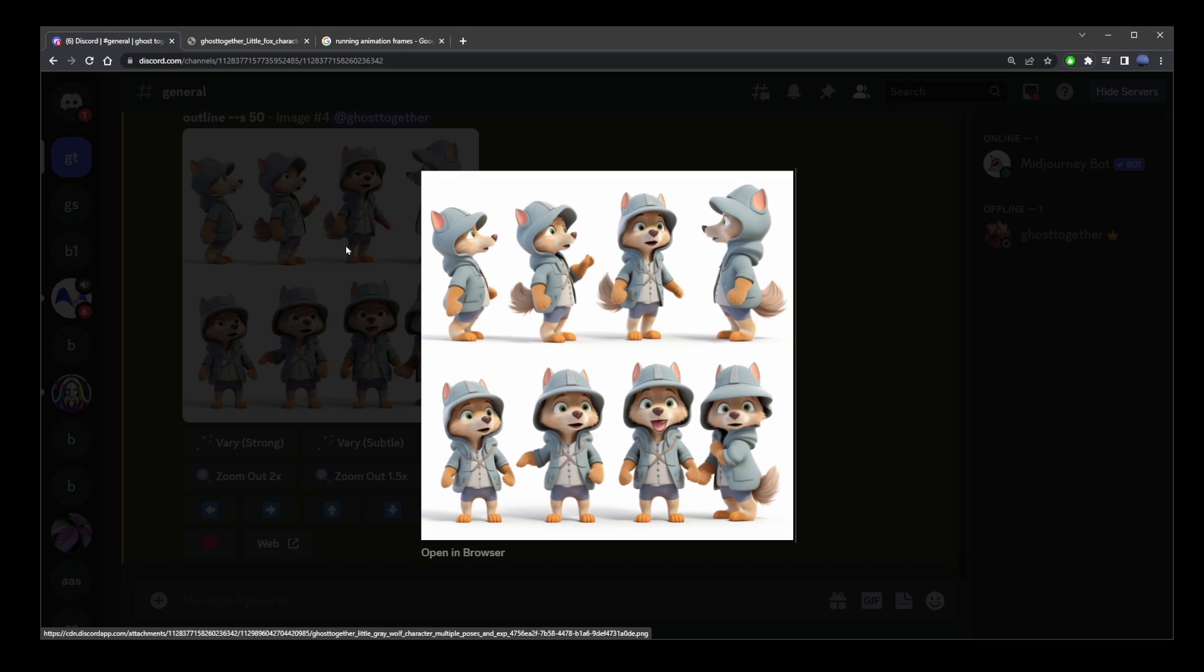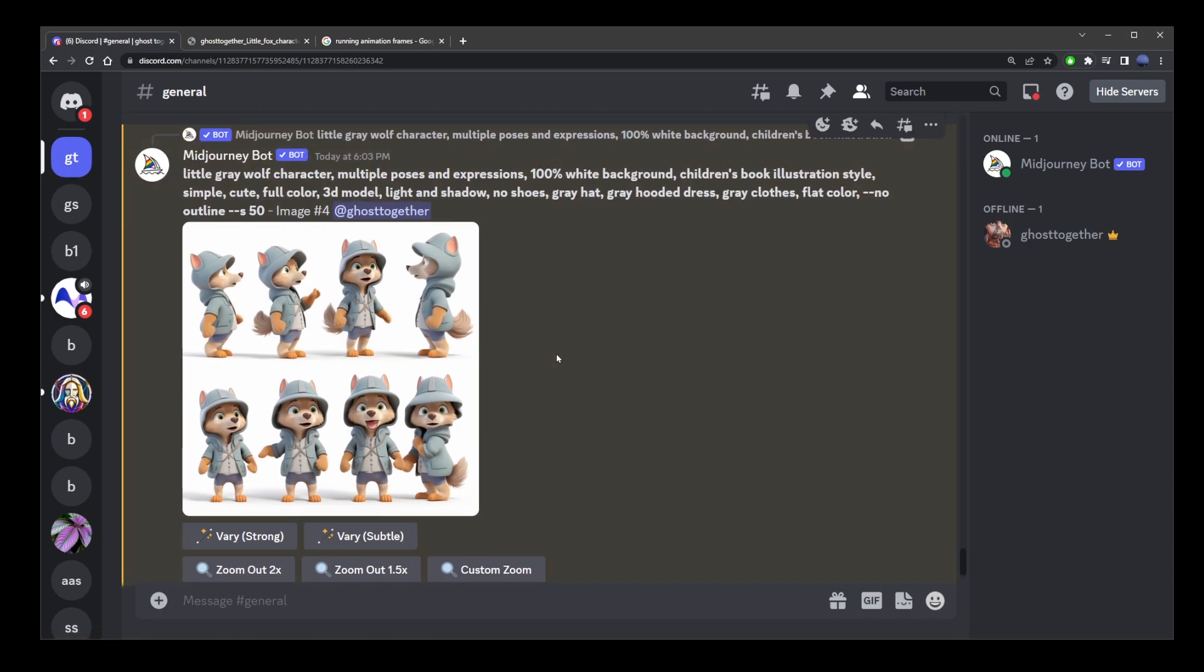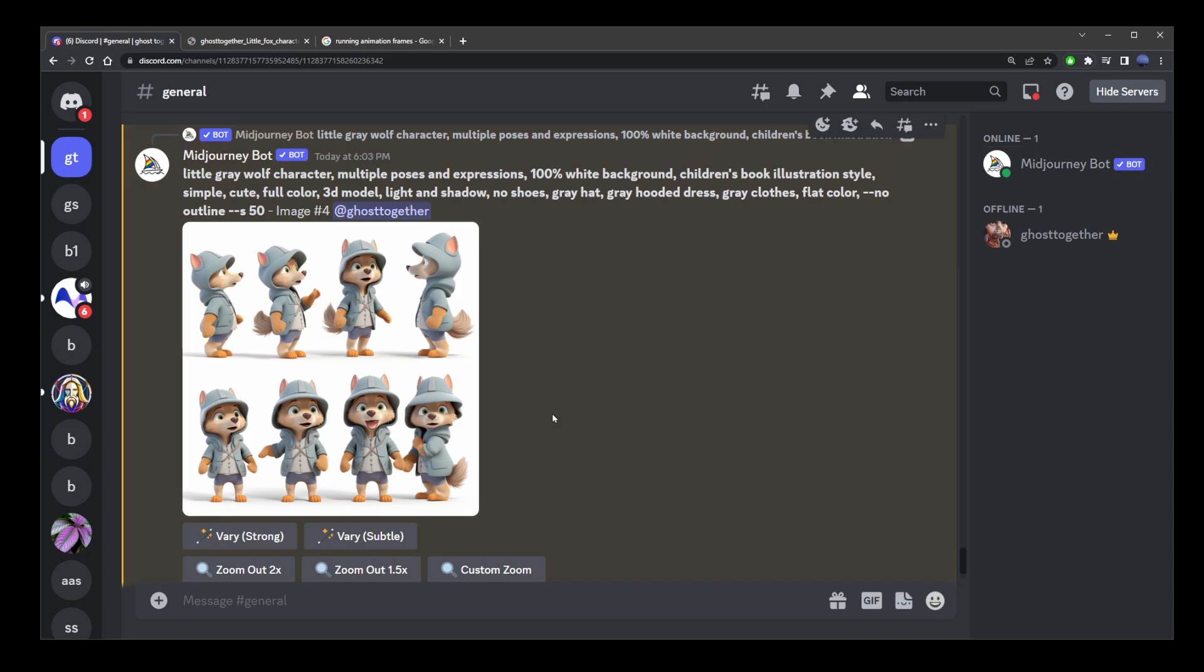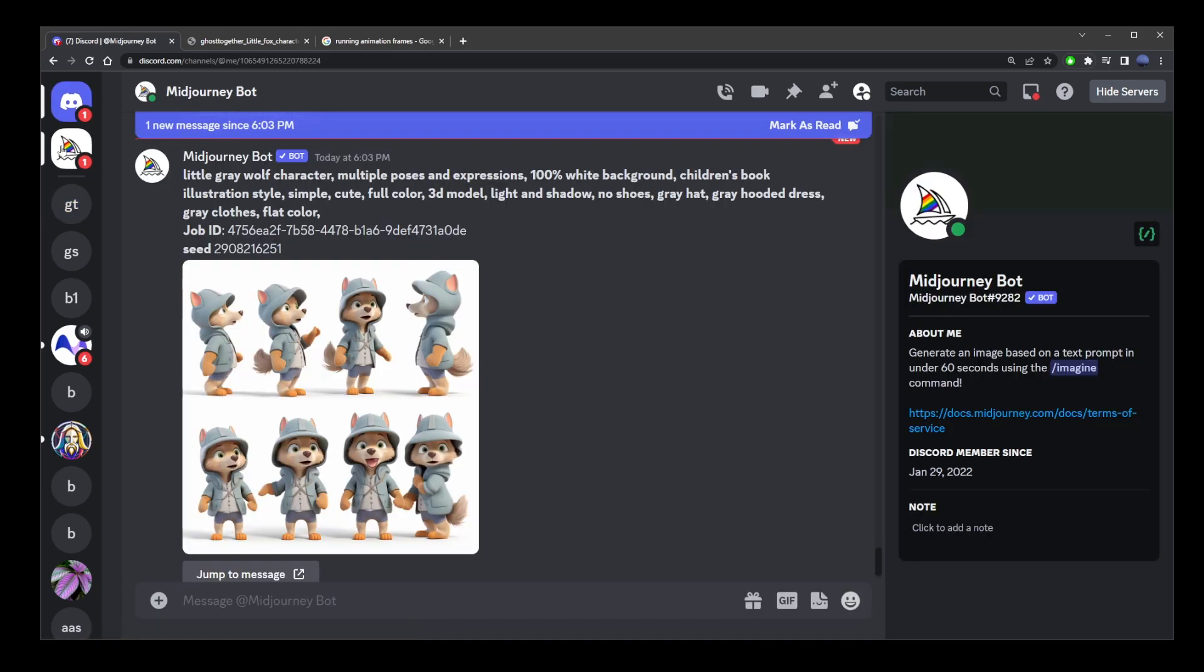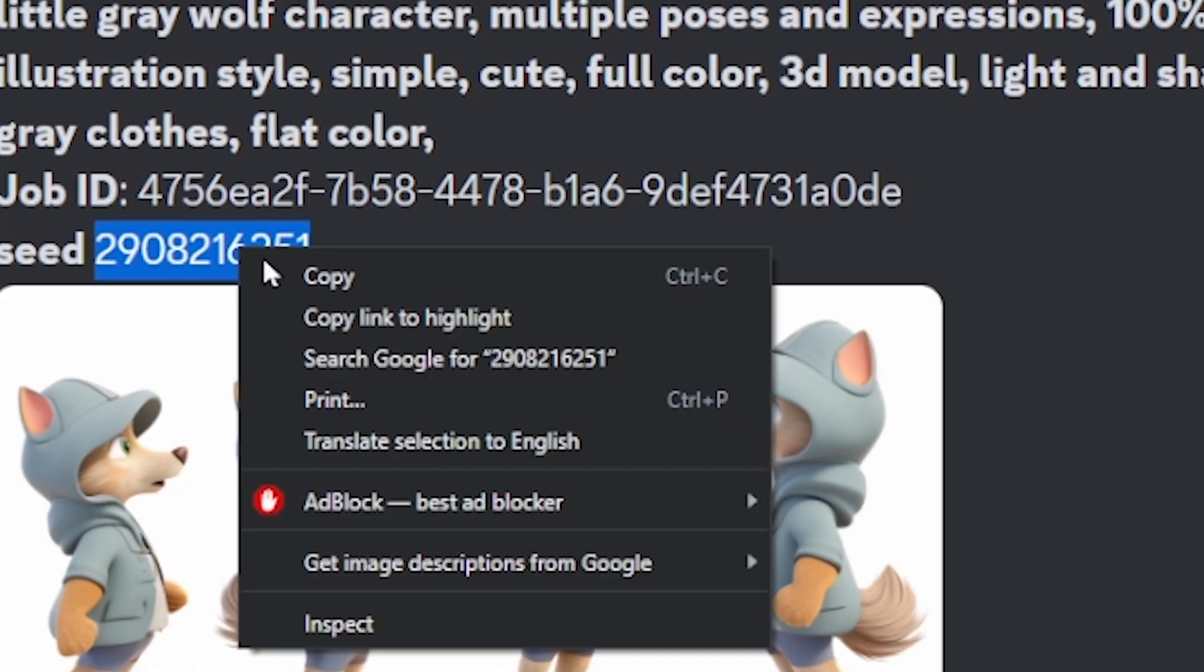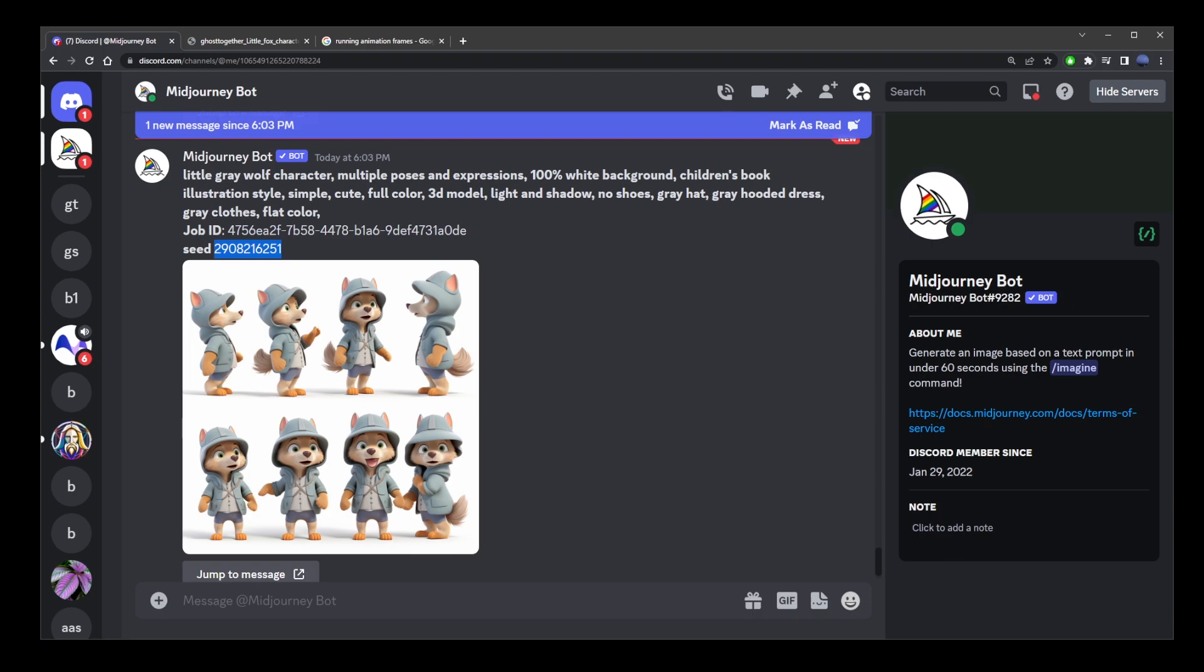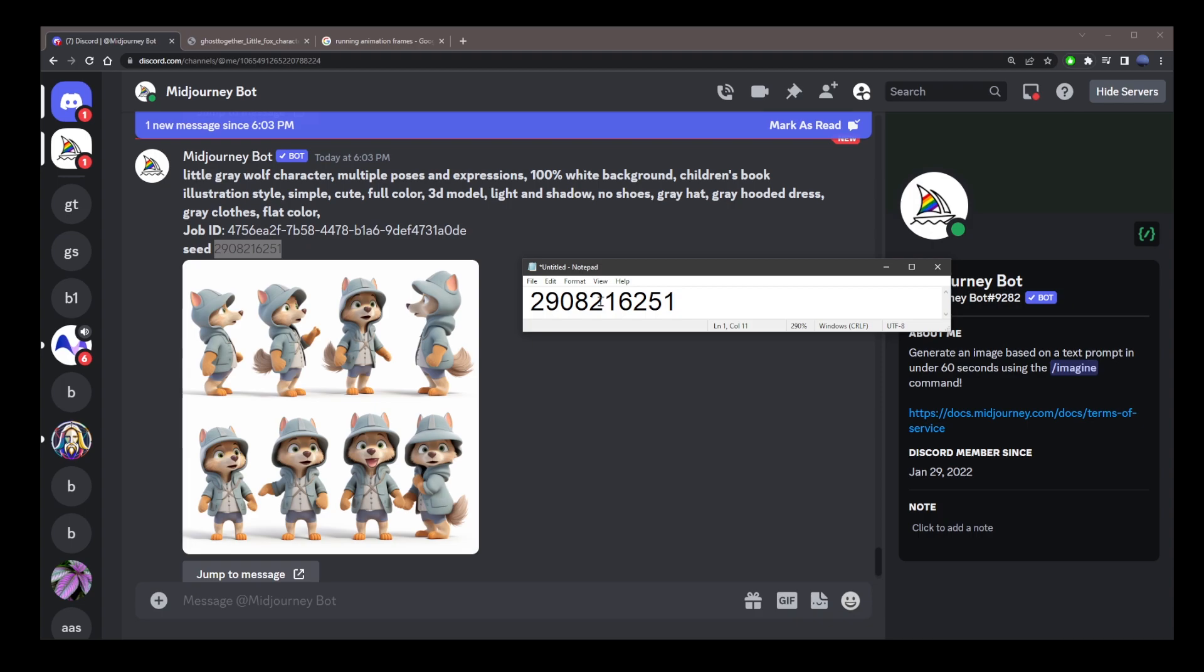Now, every time Mid-Journey generates an image, it also generates a seed number. To get the seed number, go to upper right corner, click on the three dots, go to add a reaction, and choose envelope or type it if it's not there. Mid-Journey is going to create an alert in the upper left corner and give us the seed number for that image. Select that number, right click and click copy. I'm going to open the notepad and just copy that number into my notepad.